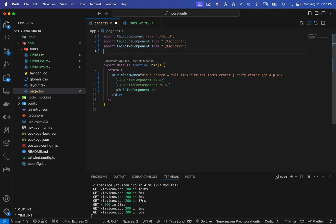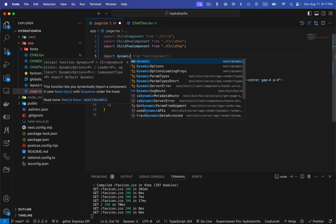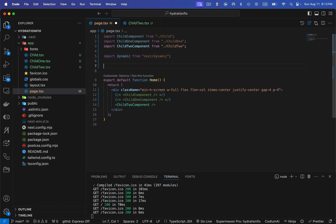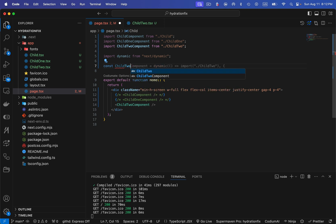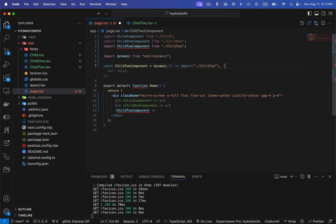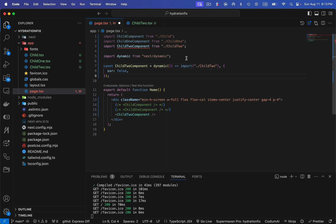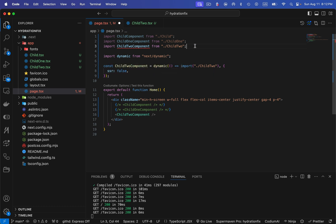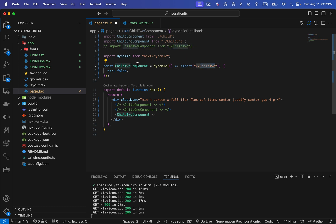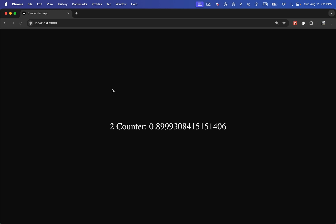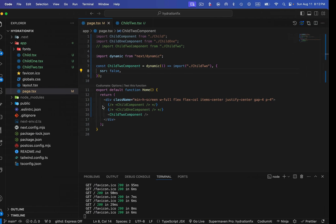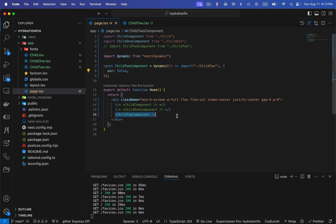Next.js provides a dynamic import function for this. I'll import dynamic from 'next/dynamic', then write: const Child2Component = dynamic(() => import('./child2'), { ssr: false }). This disables server-side rendering for child2. Rather than importing child2 normally, I import it this way. If I save and refresh the page — the hydration error is gone, because SSR is disabled for this child2 component.